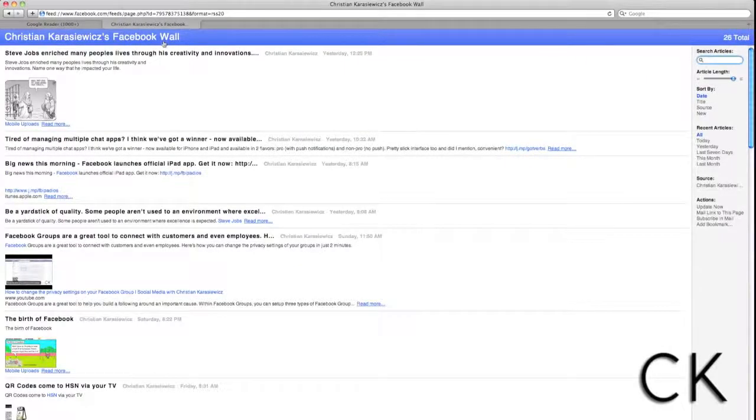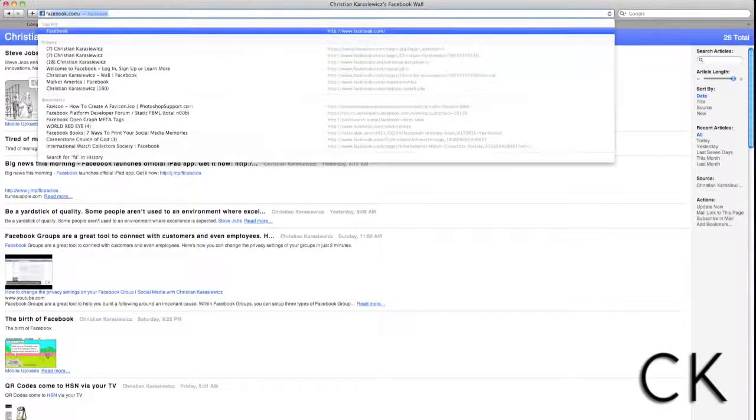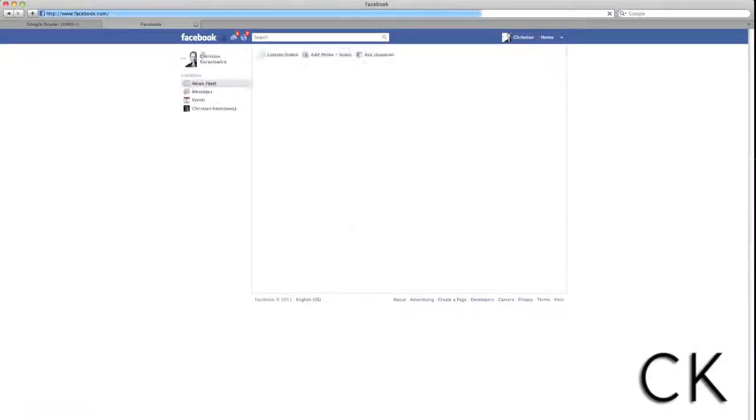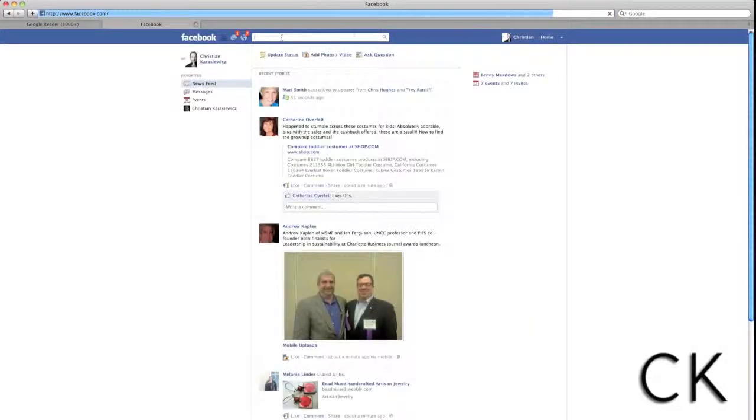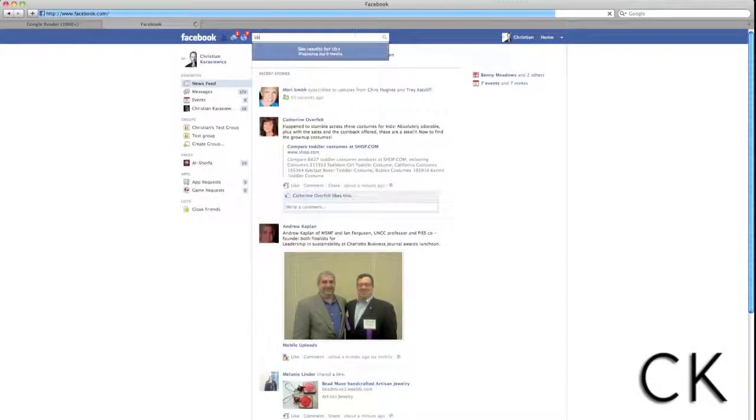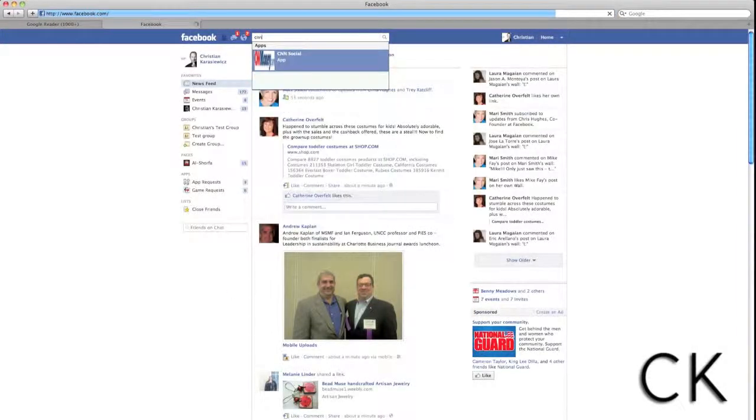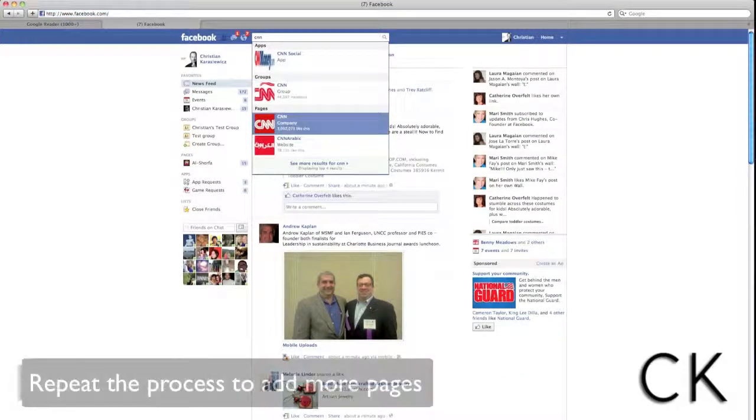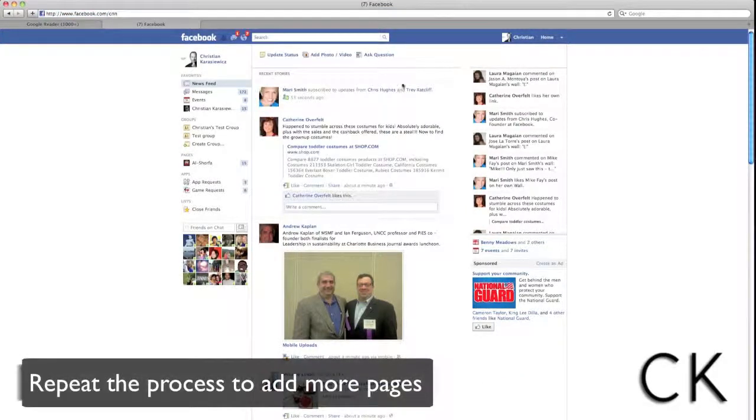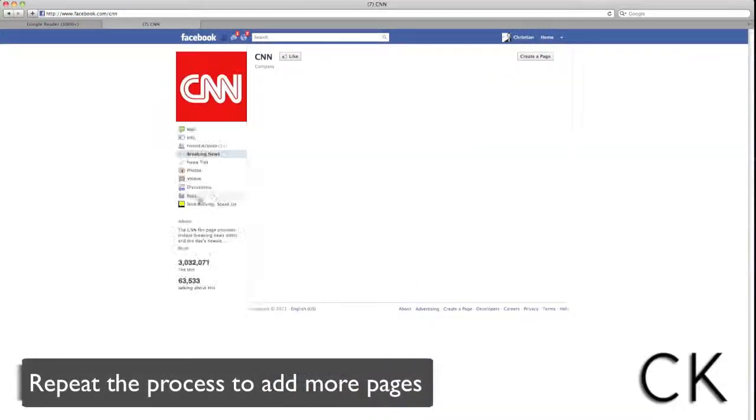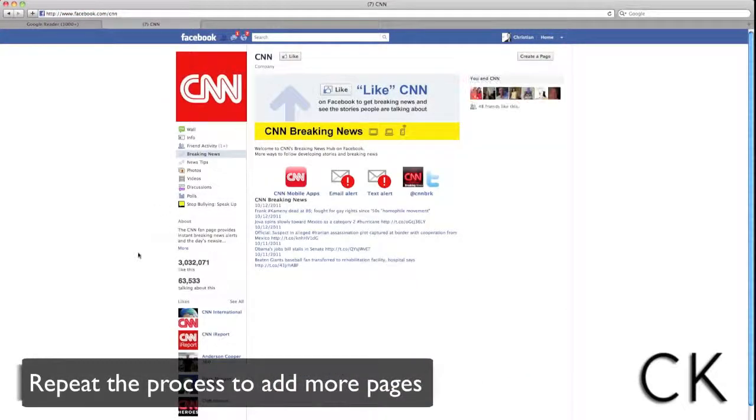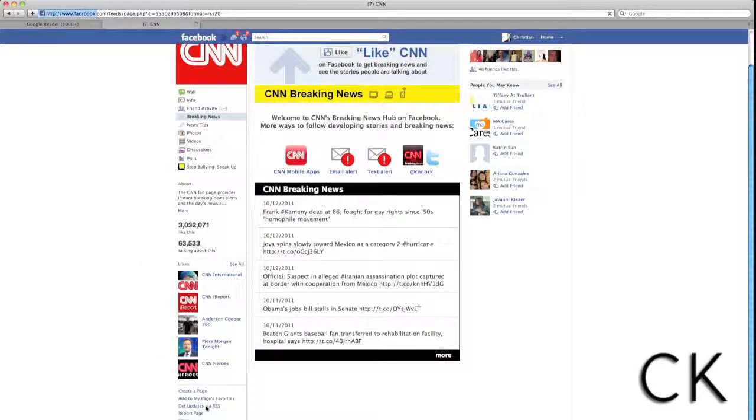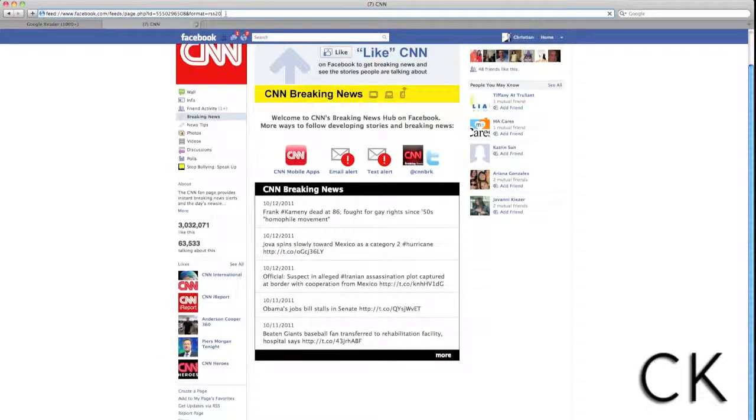So now that we've added one Facebook page, let's add some additional ones. In this case, I'm going to go back to Facebook, and I'm going to search for the CNN Facebook page. I'm going to repeat the steps from above, and I'm going to scroll down and click Get Updates via RSS.